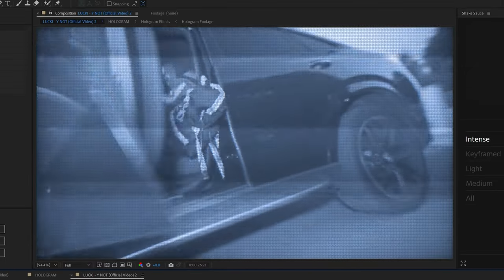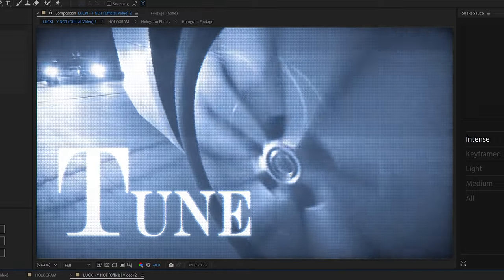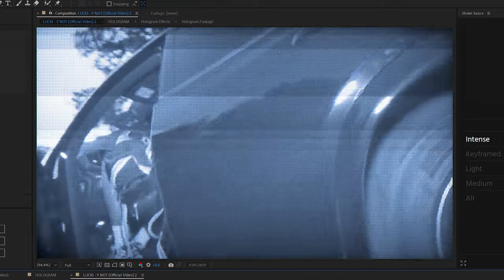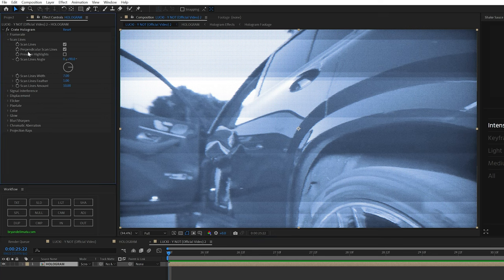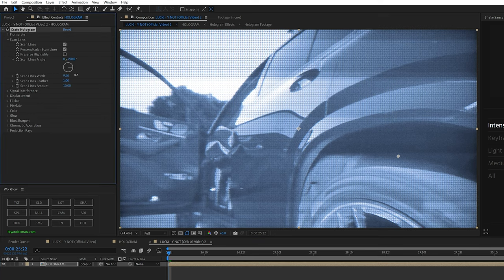And just by applying that preset, we already have something kind of similar to what we're looking for, but we're going to go through and sauce it up and change the settings to make it look a lot more like CRT. So starting off, I'm skipping frame rate because we just want it to be the normal frame rate of the clip.